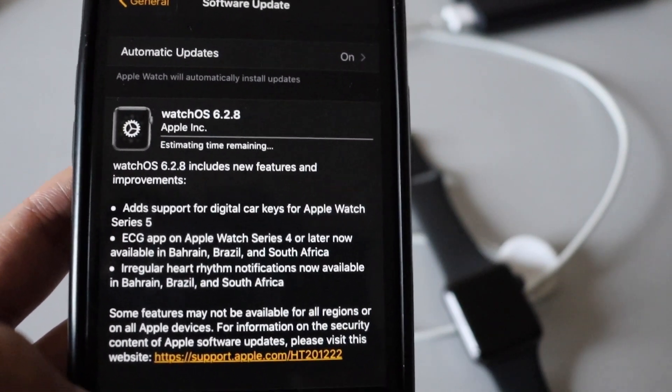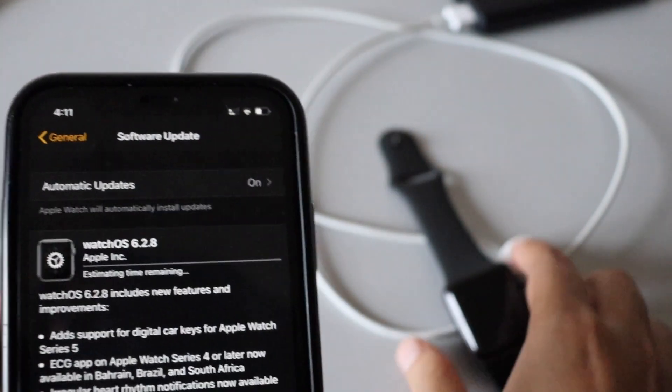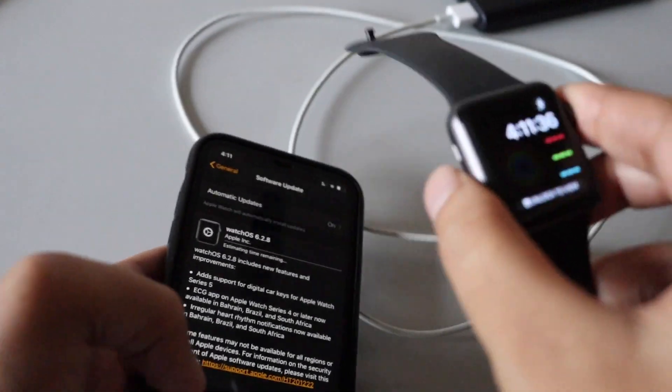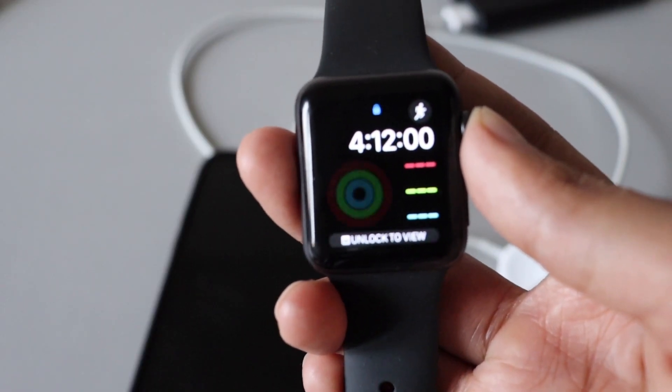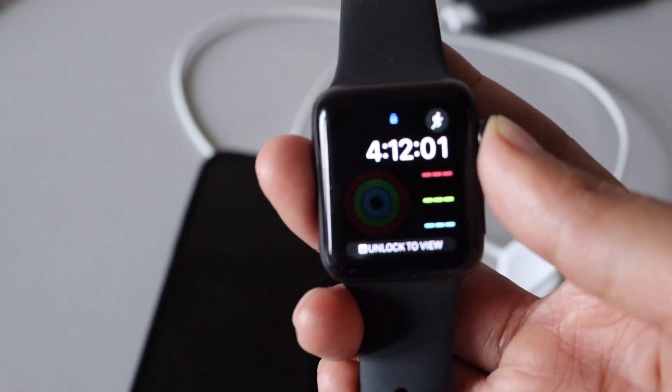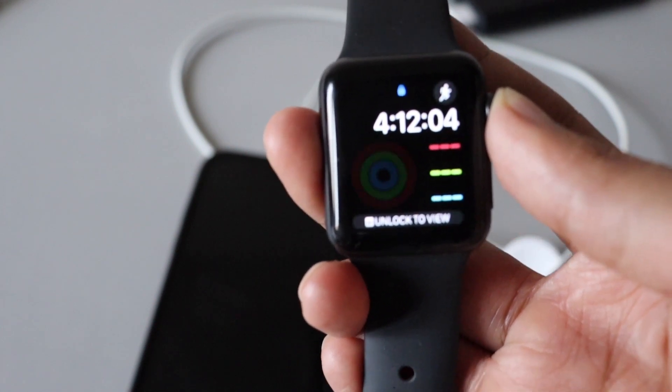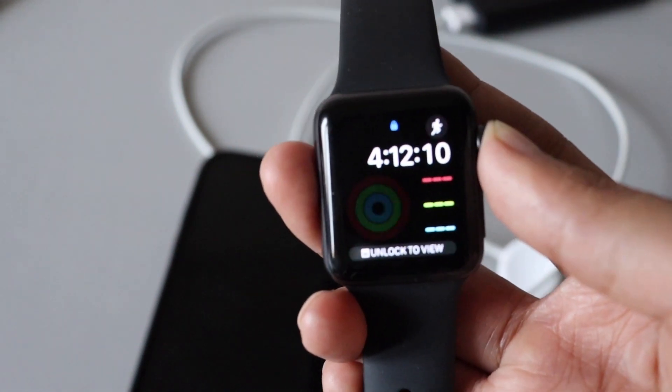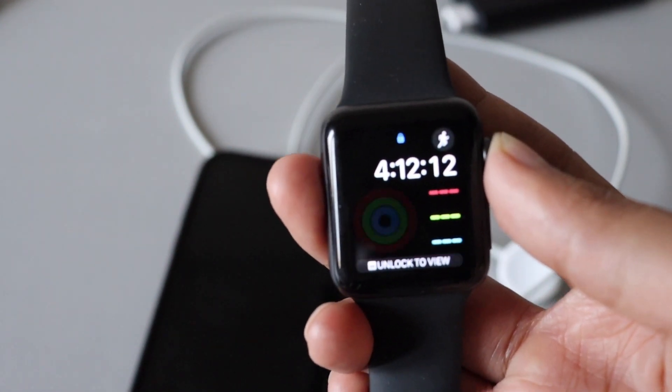Let me know in the comment section whether you have downloaded this update, watchOS 6.2.8. So that was a short video regarding watchOS 6.2.8 update.